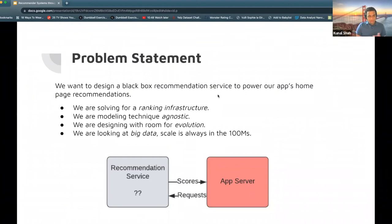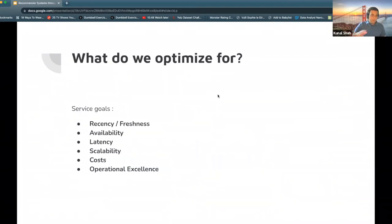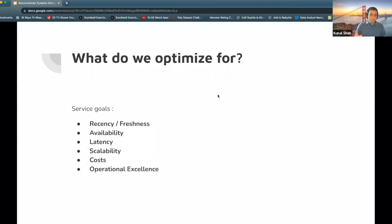Before we solve this problem, it's good to set the frame of reference. When you're thinking of an ML problem, you're optimizing for precision, accuracy, AUC scores — all the fun stuff. But from an MLOps perspective, what are our goals? What am I optimizing for? Some of those dimensions include recency or freshness of recommendations — how quickly is my system responding to the changing ecosystem — and availability of my service: how many times can I send a request before it fails and I don't get back a recommendation?